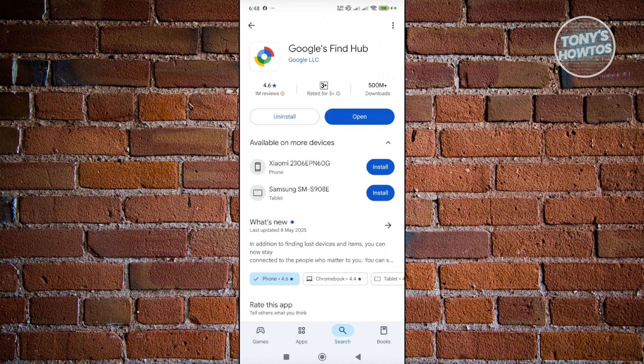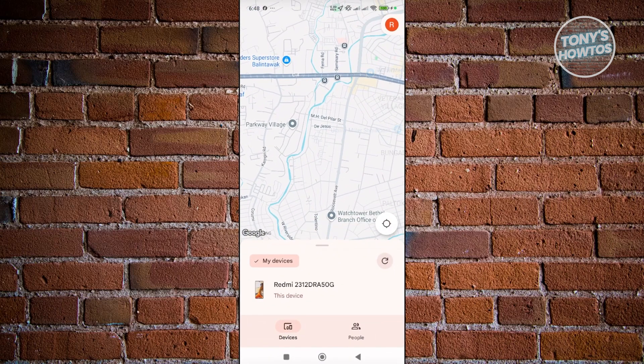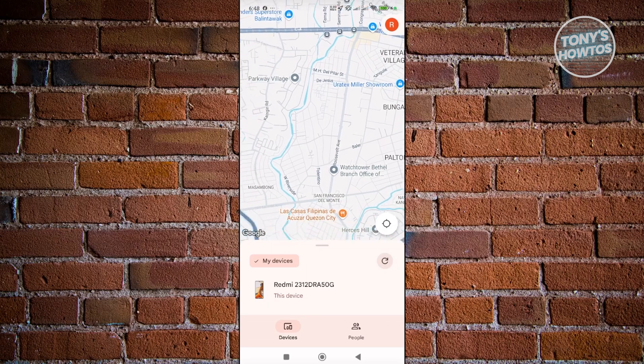As long as your Google account is signed into that phone, you should be able to track their location. You just need to find Google's Find Hub, click on Open, and it should open up the app where you can see the current location.